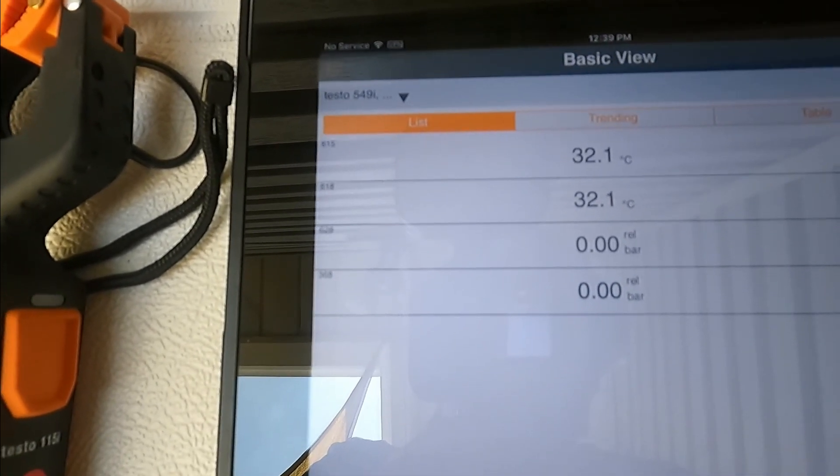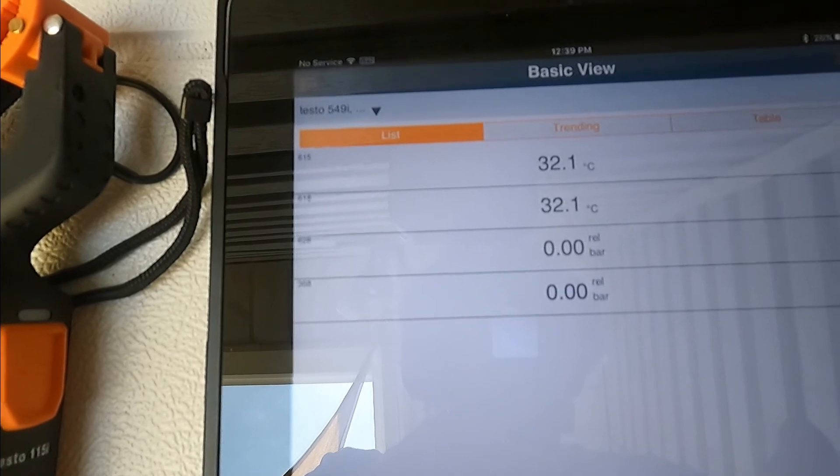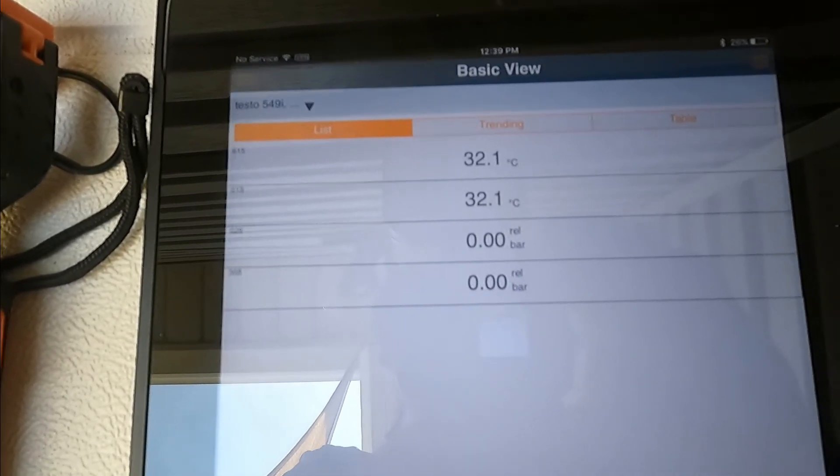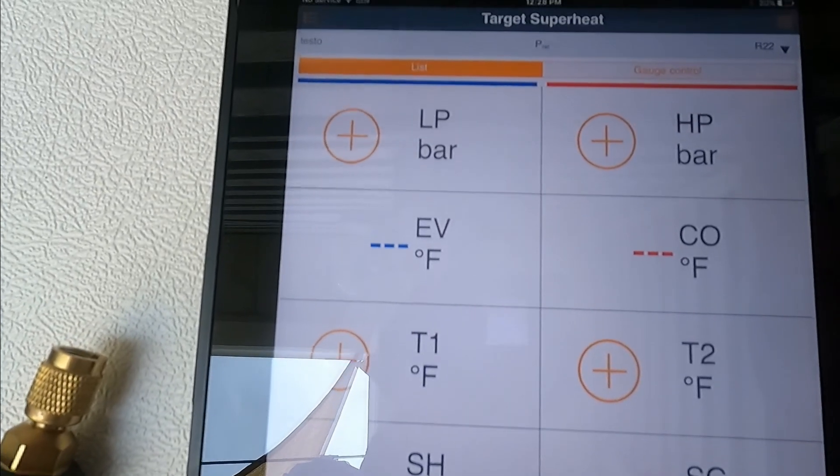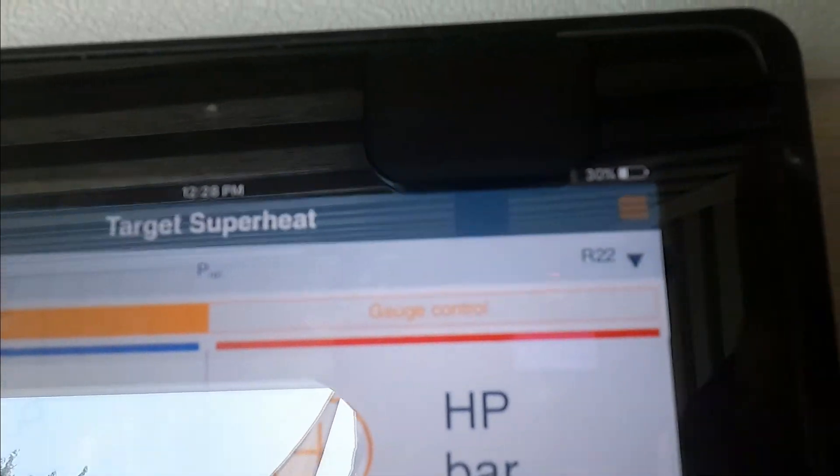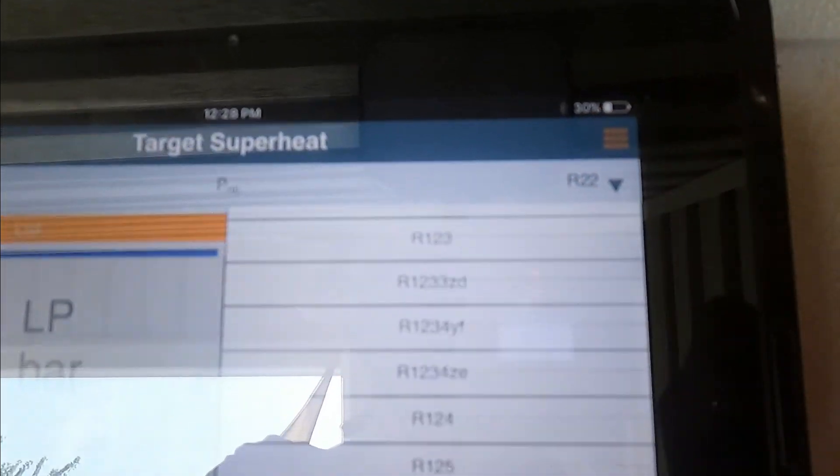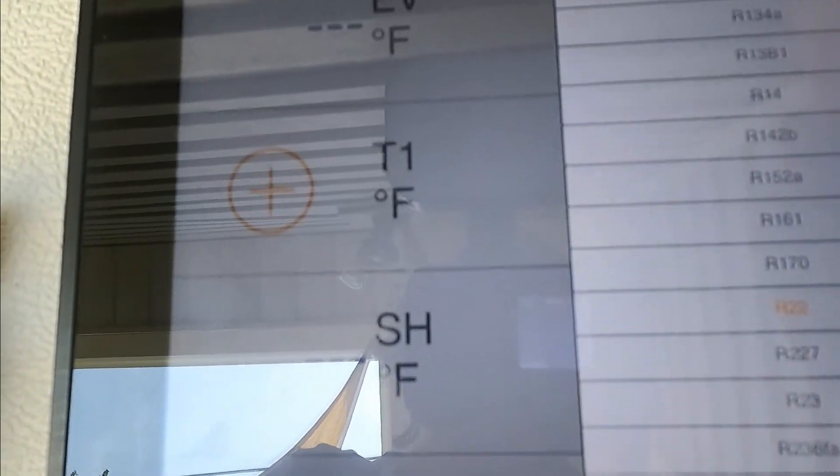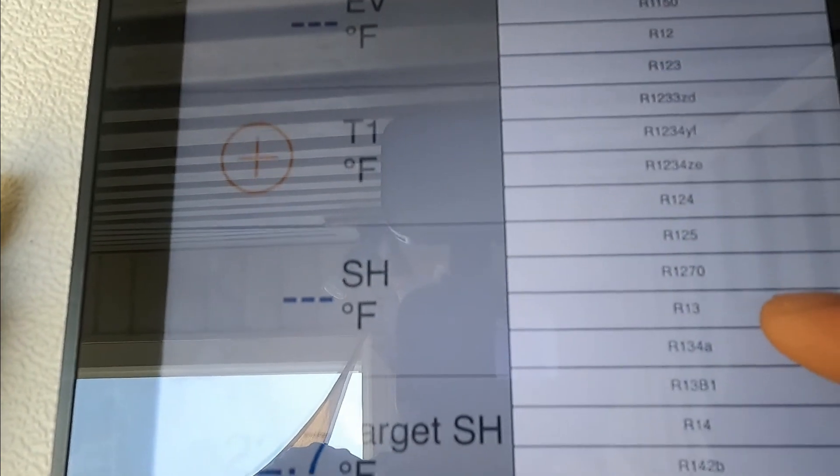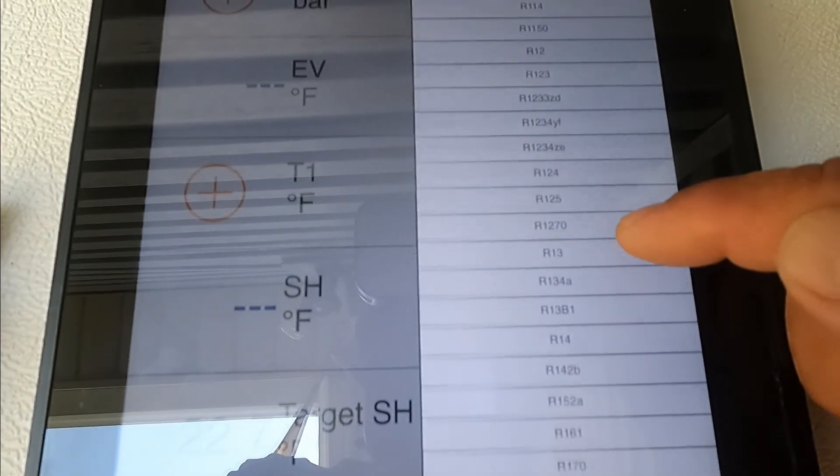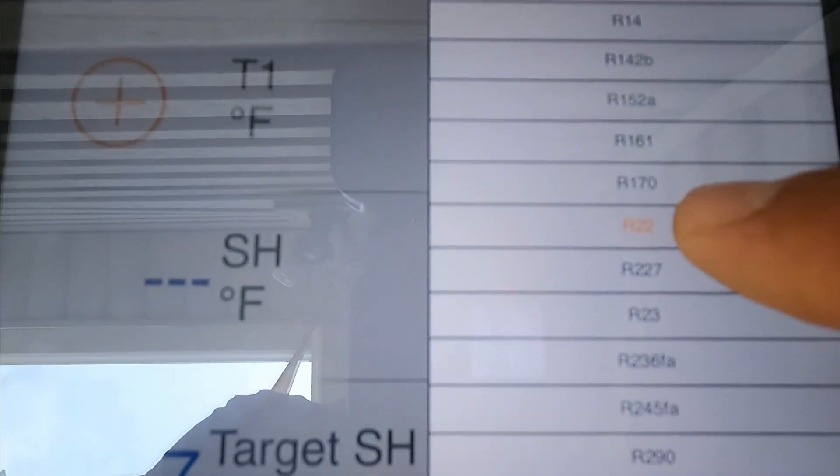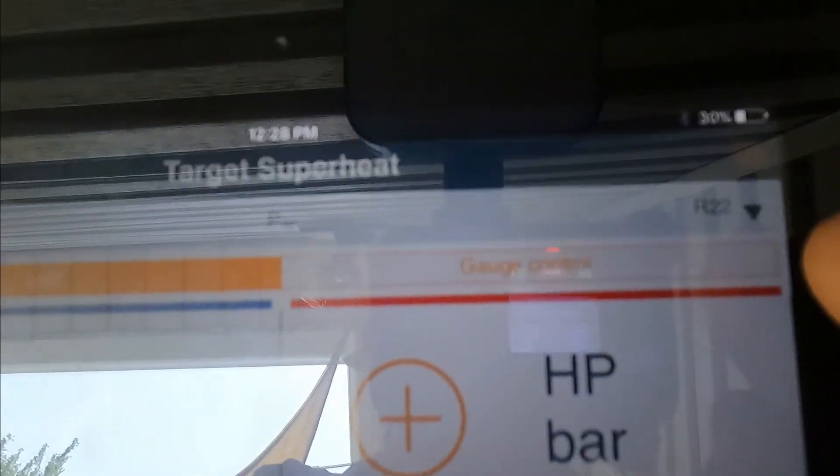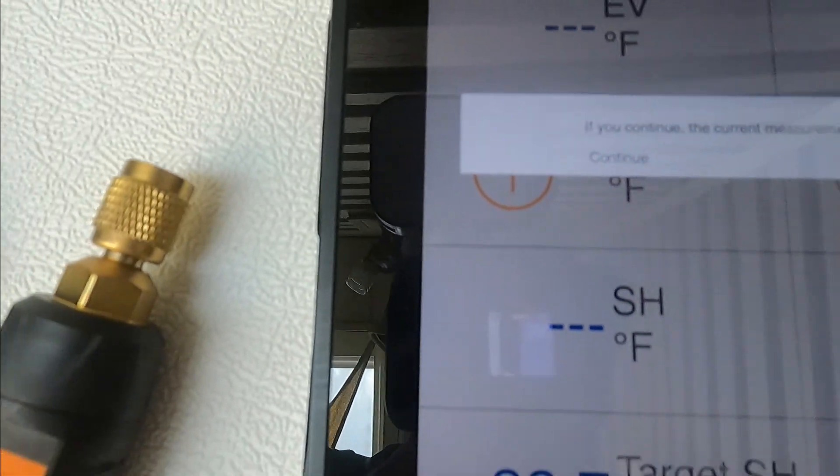Now let's go to a condensing unit to see what it does. First, let's select the refrigerant. Press on the upper right corner and there's going to be a lot of refrigerants you can pick from. Let's choose R-22, just press there and it's going to change to R-22, then press continue.